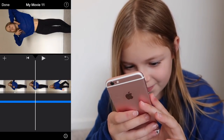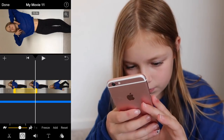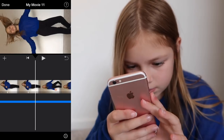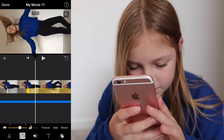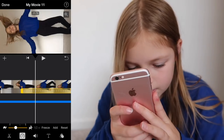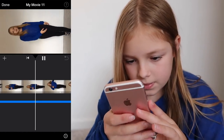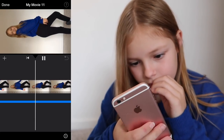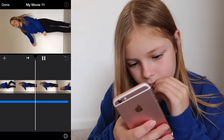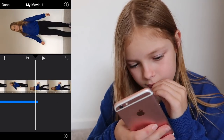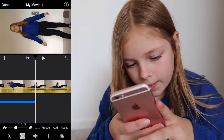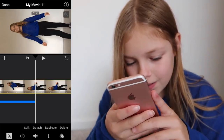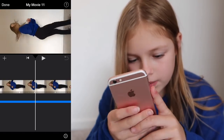But then after that bit, I want to add this section and I want it to be slower. I'm going to see how that looks. I'm going to cut that anyway — I'm going to split and delete the rest of that.